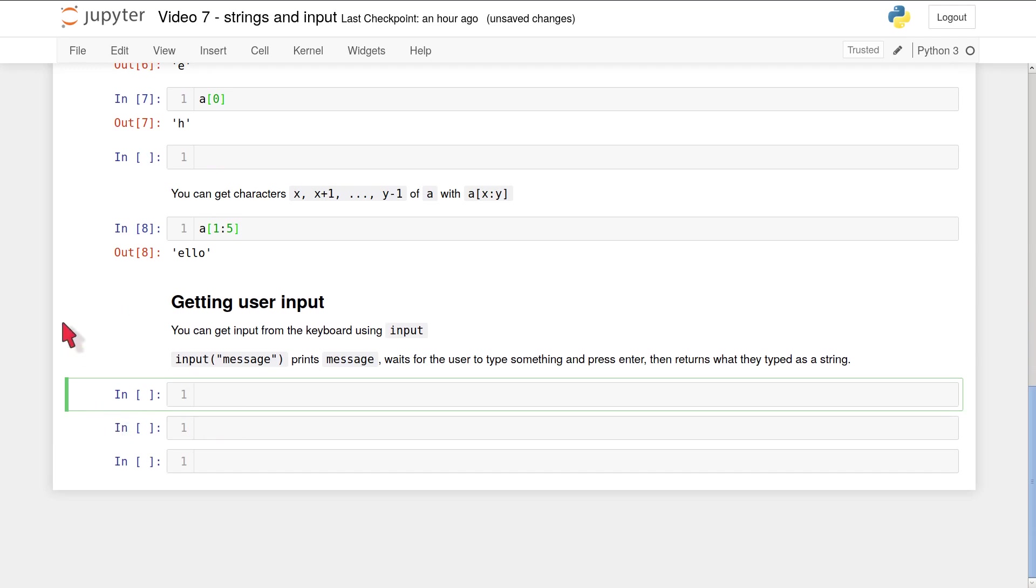Finally, let's look at how to get input from a user using the input function. If you do input and then in quotes a string, Python will print that string on the screen, wait for the user to type something and press enter, and then the input function will return what they typed as a string which you can then use.